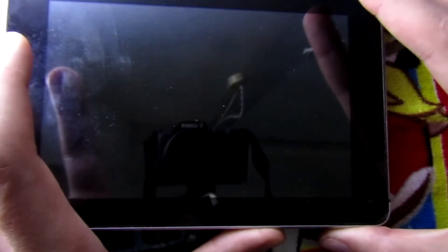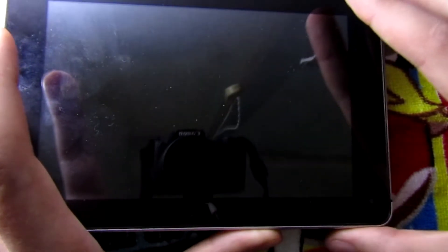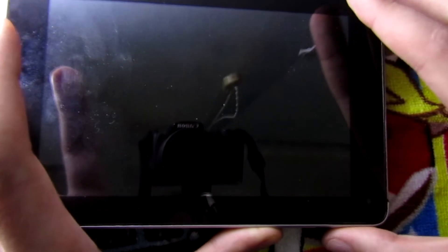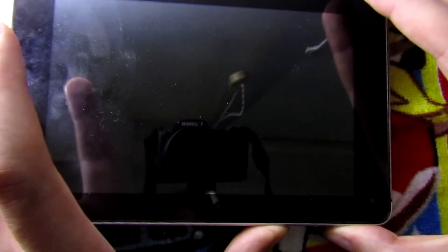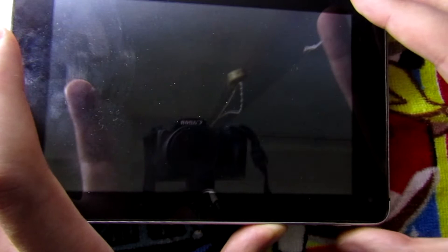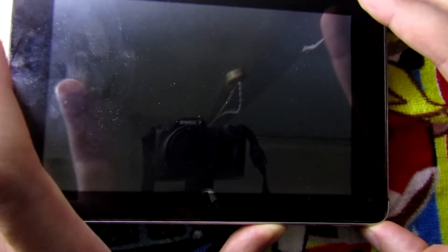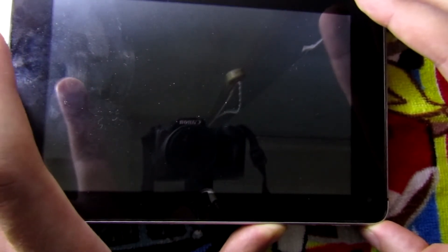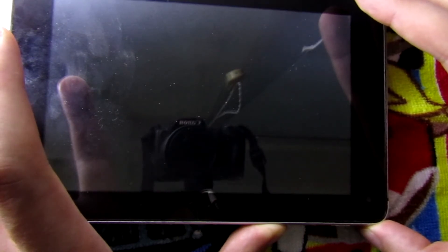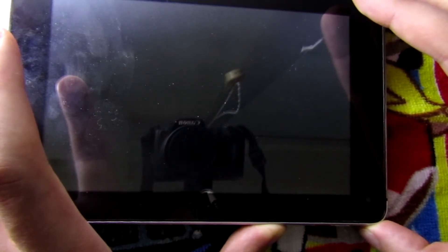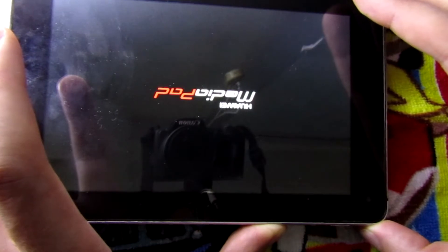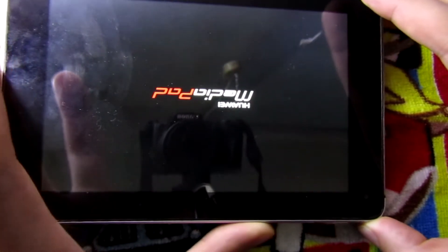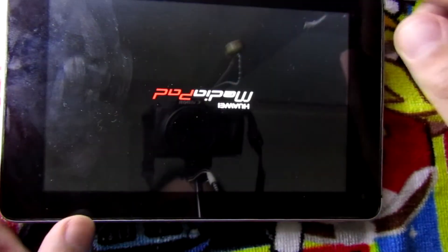After it vibrates, release the power key and keep pressing the volume down key until you see the logo. Keep pressing both, then release the power button while keeping the volume down button pressed, and now I release the volume down button.